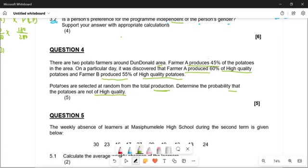So remember, here's what we're going to do, because this is very important. For you to do this question, you need to understand what's going on. We are going to have potatoes which are going to be selected at random from the total production. This is an area which produces potatoes. Now, this area can either produce from Farm A, or if we don't take potatoes from Farm A, we are going to take potatoes from Farm B. That's the first thing to understand.